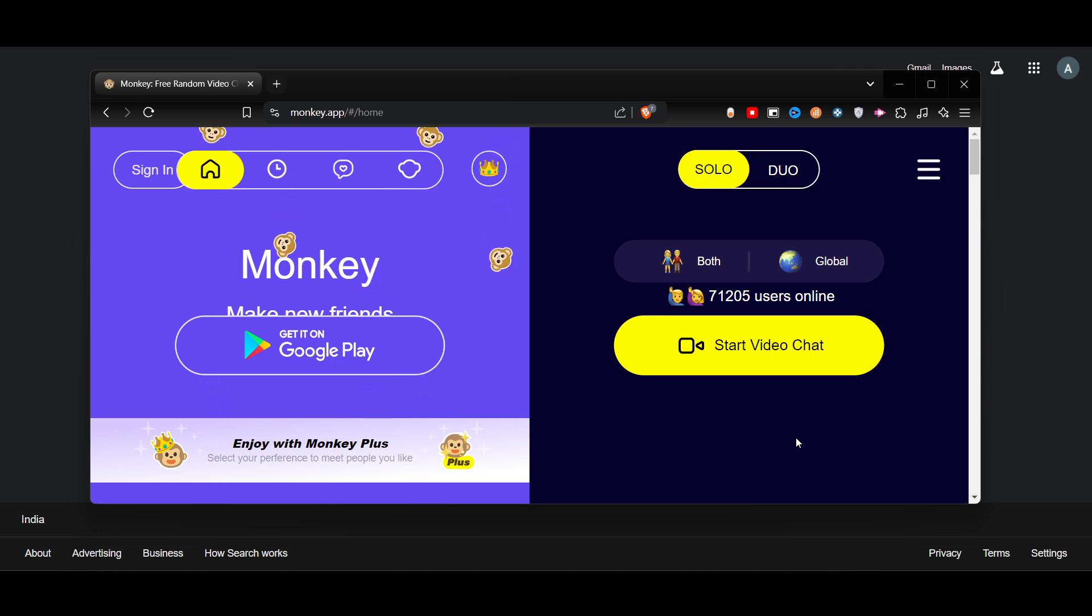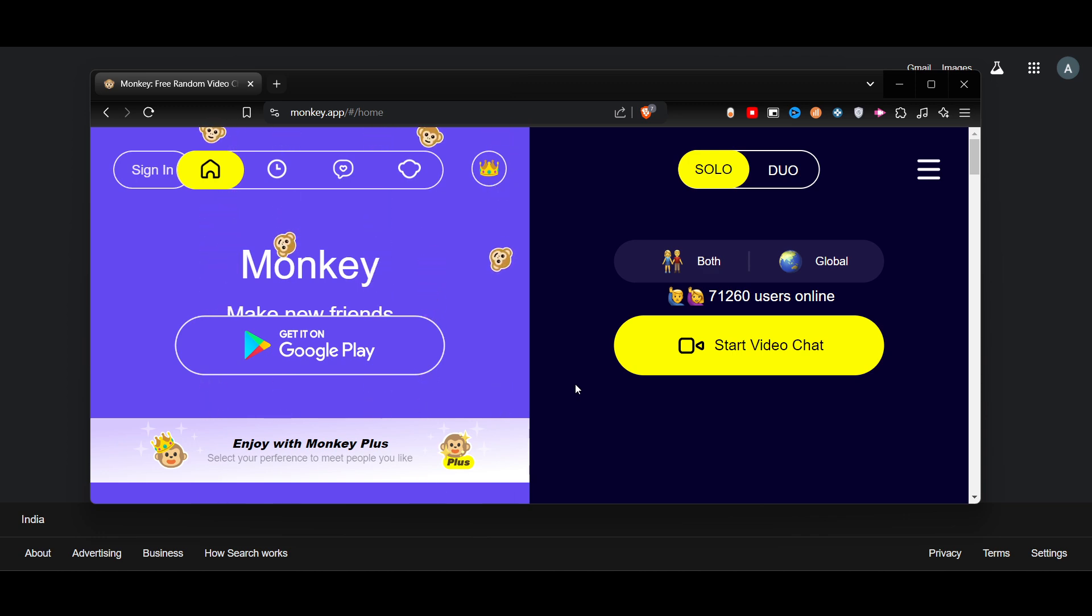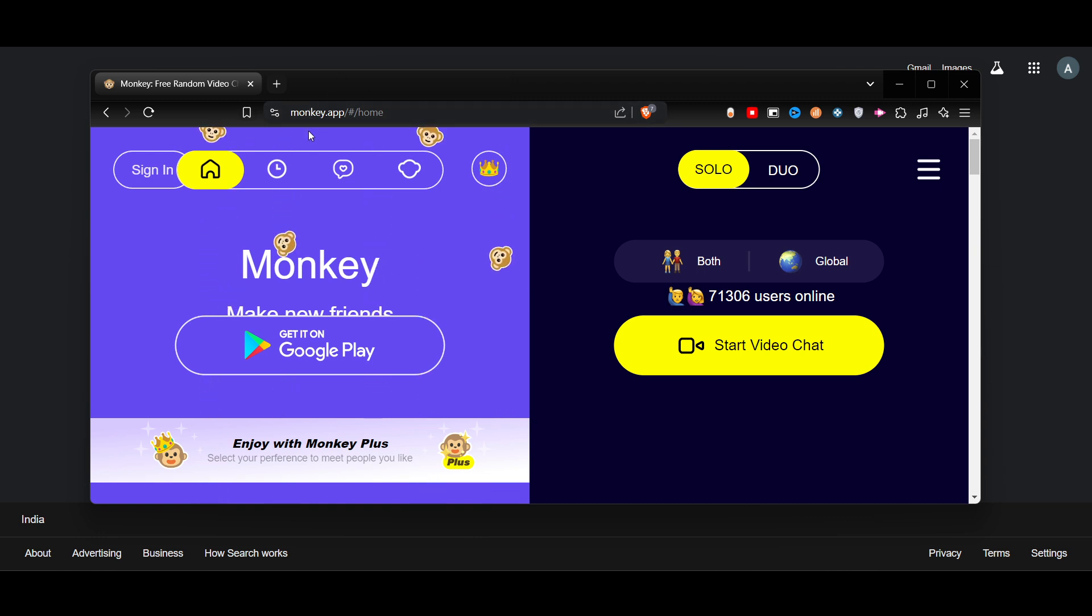Hello everyone. In this video, I will show you how to use OBS virtual camera on Monkey App PC. This is really easy. You have to just go to this website, Monkey App.